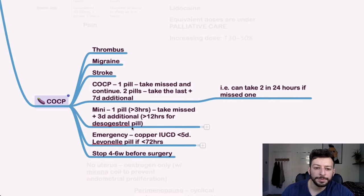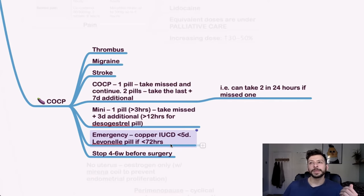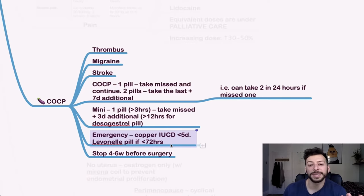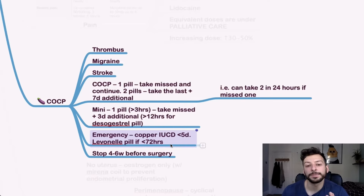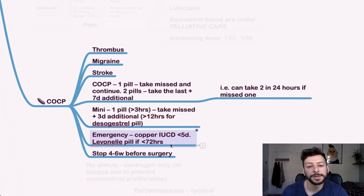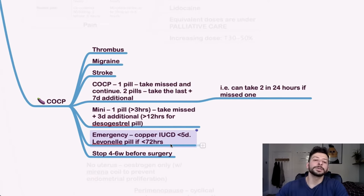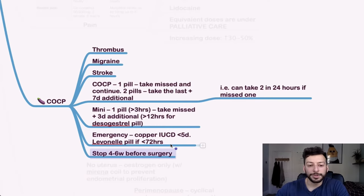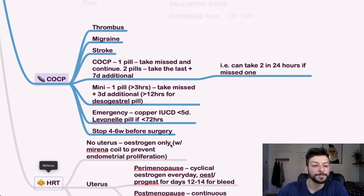So yeah, some more on here. And then with the emergency contraceptive pill, this may be a question where if someone has had sex and it was unprotected, how long do they have a window of until they can use the copper device to cancel the pregnancy. And that would be five days. And then the Levonelle pill, which is the morning after pill can be taken within 72 hours. Stop any kind of contraceptive pill four to six weeks before surgery as well, because of the procoagulant effect.